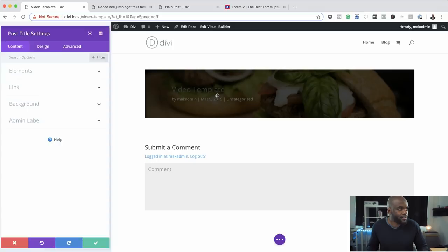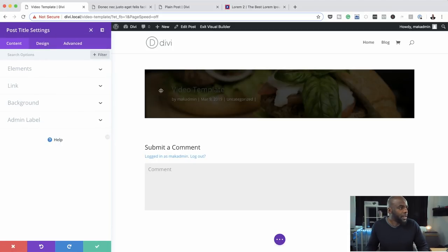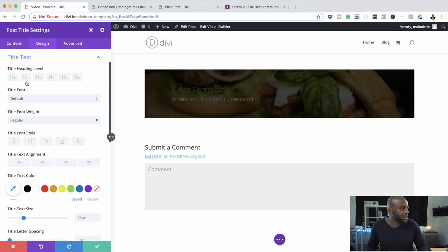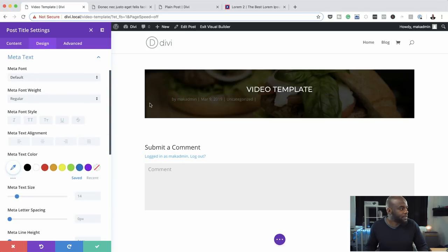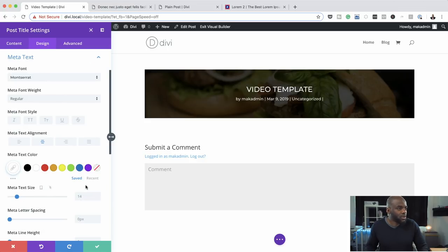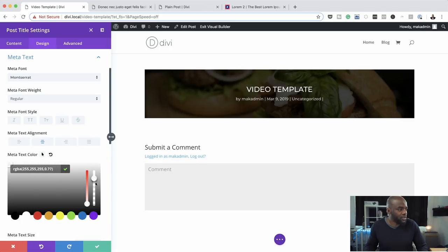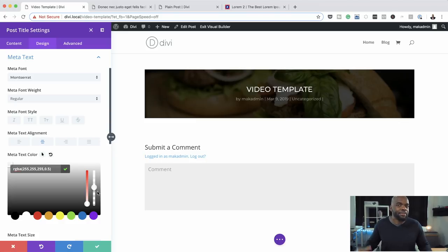Now it's time to go in and customize our text. I'm going to go into the Post Title settings and then go to our title. I'll give it the Montserrat font, change the color to white, make it all caps, and center it. Next, we're going to come over here to the metatext — make it all white, center it, and change the font to Montserrat. We could also play around with the transparency to make the title itself much brighter. That looks great, so I'm going to go ahead and save.